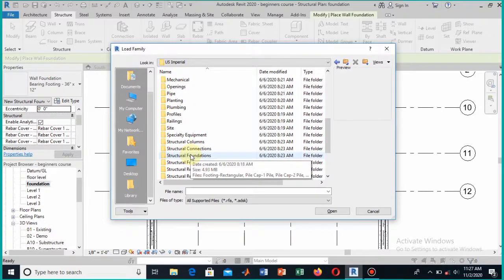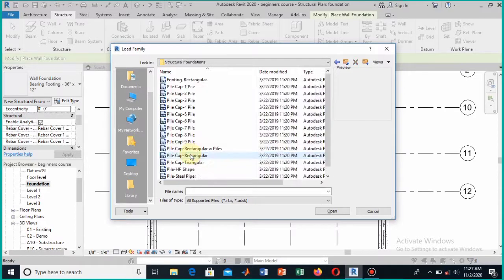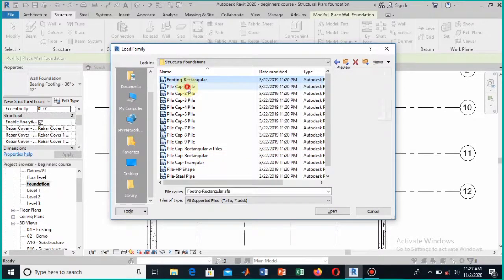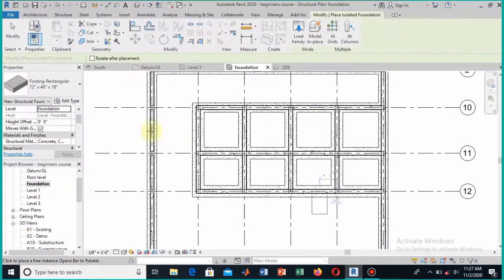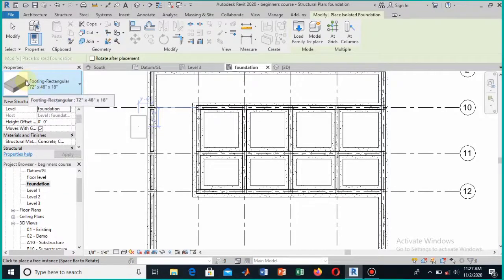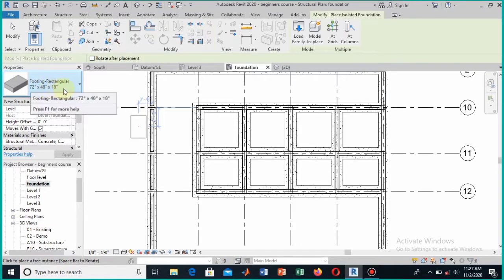Here you will see the structural foundation option. Go to the structural foundation folder and click on it. Once you open this, you will see the different family types. The first one is the footing and below it the pile cap. Since we are adding footing to our columns, click on the footing.